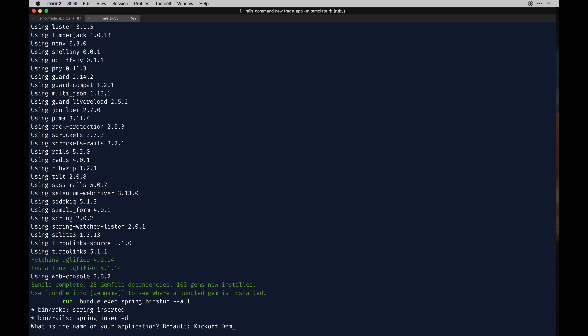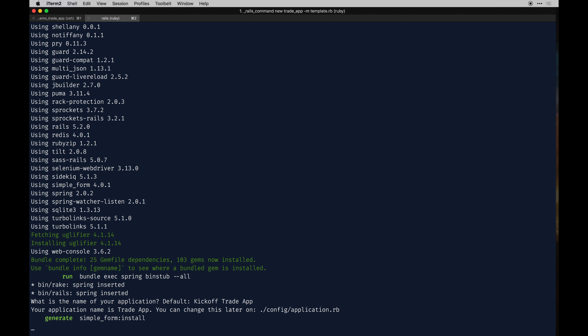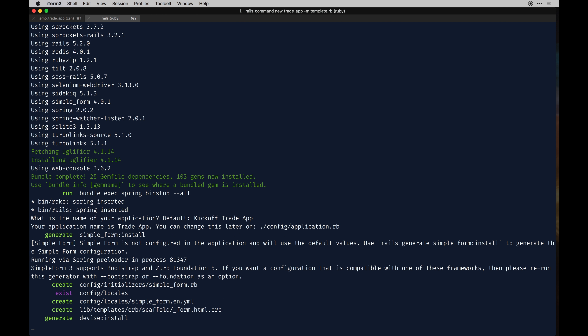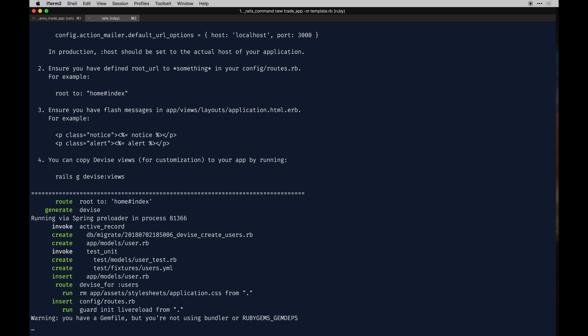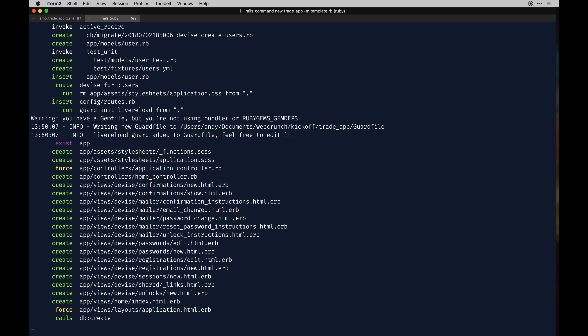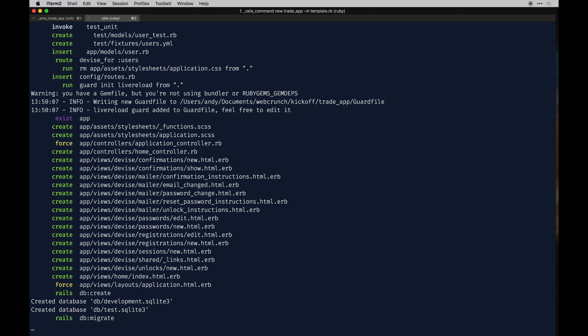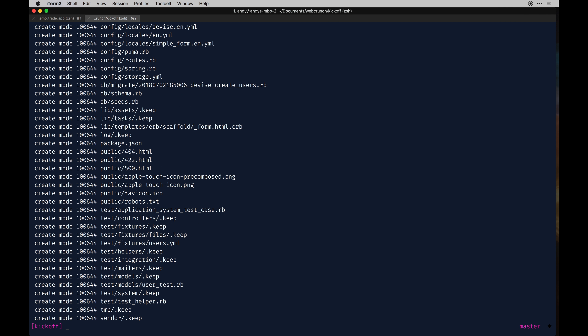We'll call it trade app, something generic. We're using Devise for users — you can roll your own, but Devise makes it quite a bit easier. There's so much to think about with users that unless it really calls for it, you don't need to go above and beyond to create your own user base. It's up to you though.